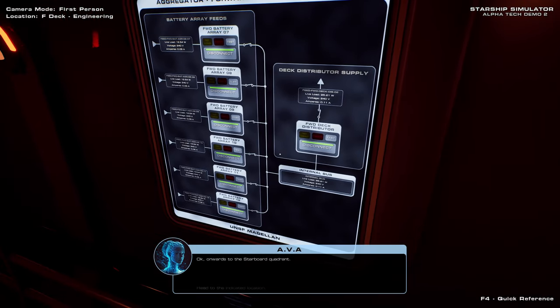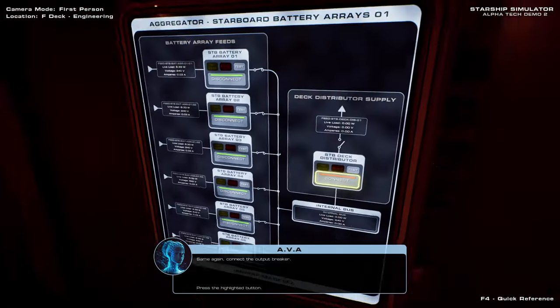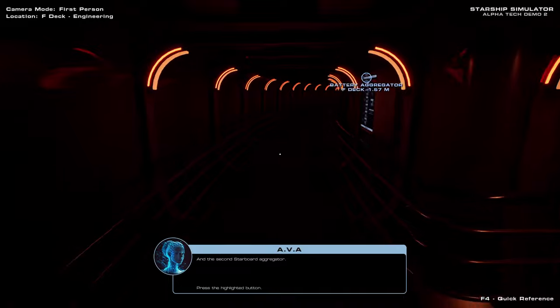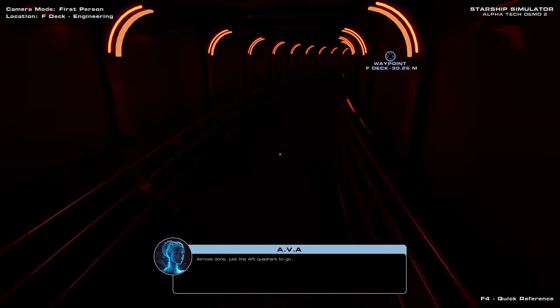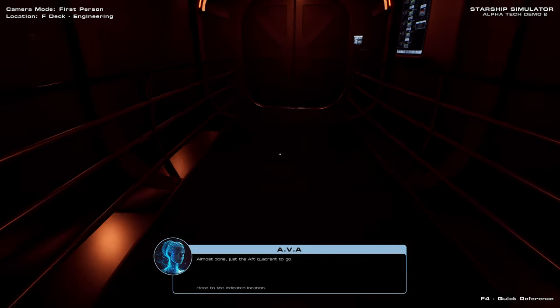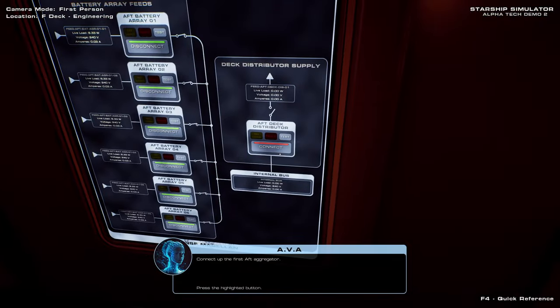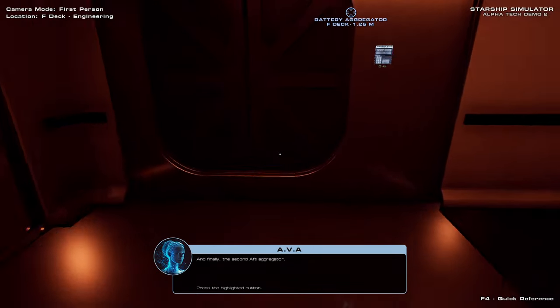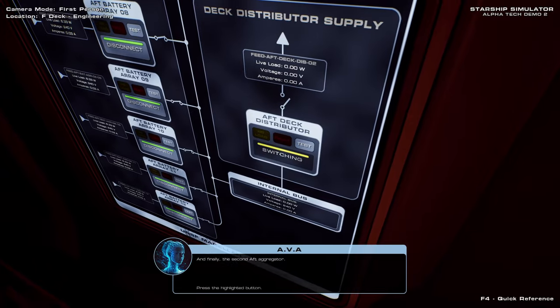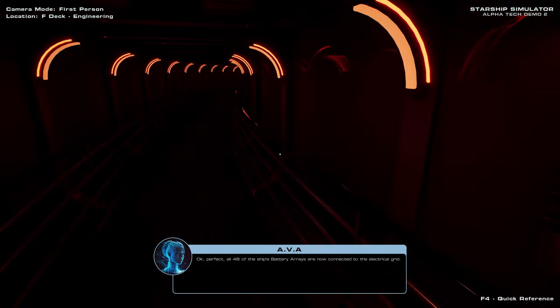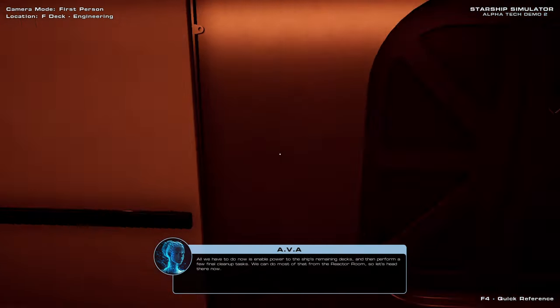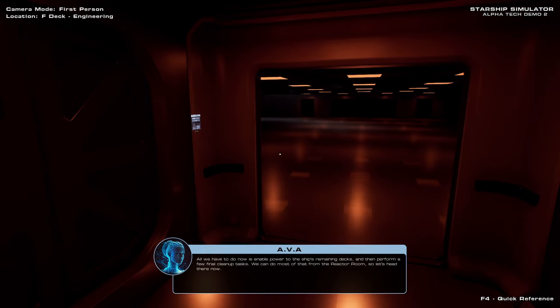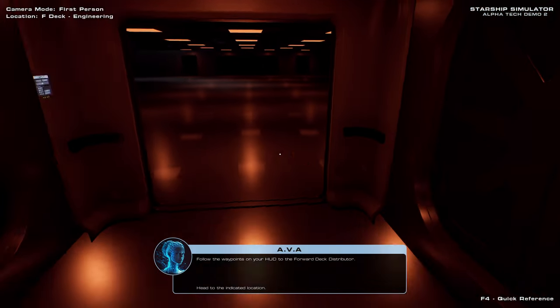Onwards to the starboard quadrant. Same again. Connect... And the second starboard aggregator. Almost done. Just the aft quadrant to go. Okay, we can crawl. I just press control, and so we can crawl through Jeffrey's tubes. We just haven't been asked to do Jeffrey's tubes yet. Okay, perfect. All 48 of the ship's battery arrays are now connected to the electrical grid. All we have to do now is supply power to the ship's remaining decks, and then perform a few clean-up tasks. We can do most of that from the reactor room, so let's head there now.